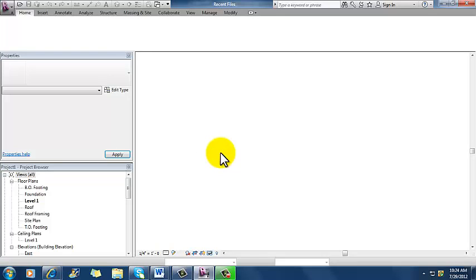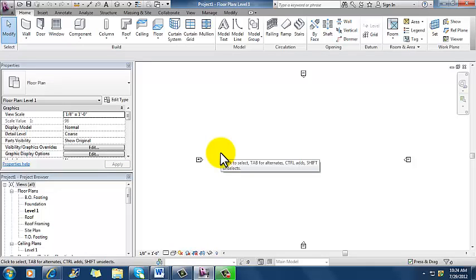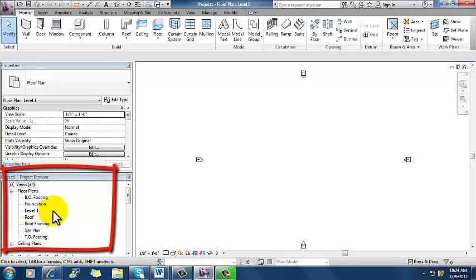And once we have everything in place we're up and ready to go. So here we are, we're on our level one plan. Notice this time since we're in a commercial template instead of a residential template, some of the wording is a little bit different. So in residential it said first floor, in commercial it says level one. So same idea though.